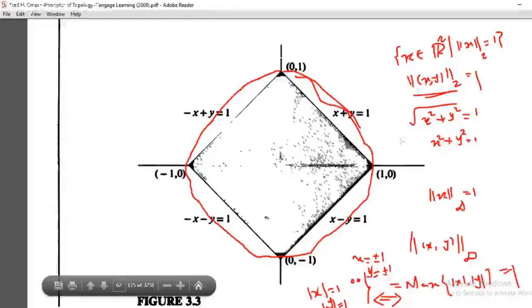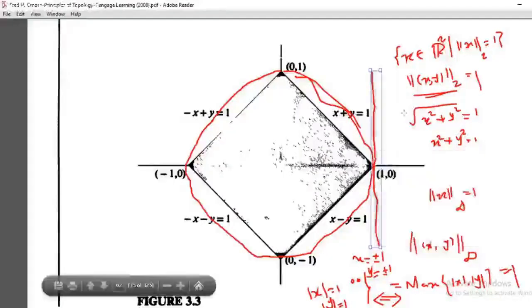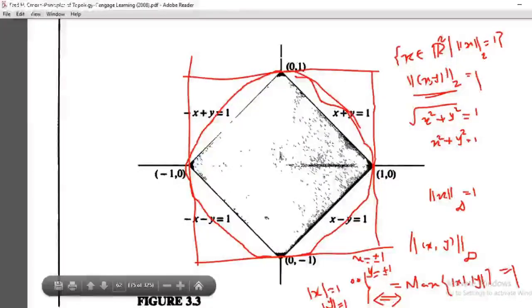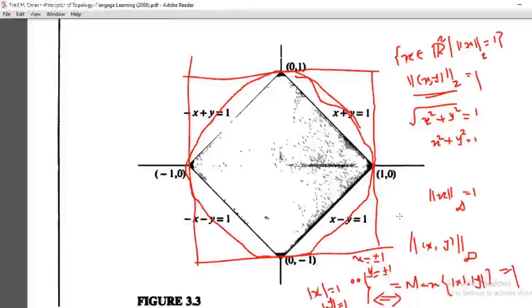So x = ±1 gives vertical lines, and y = ±1 gives horizontal lines. When y = 1 and y = −1, combined with x = 1, we get the boundary of a square (unit square) for the norm_∞ case.